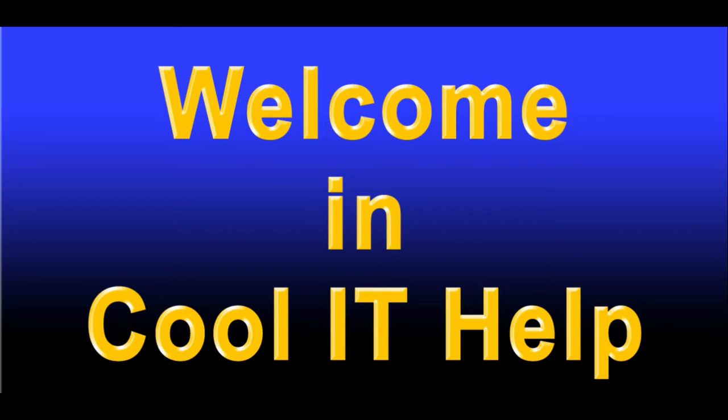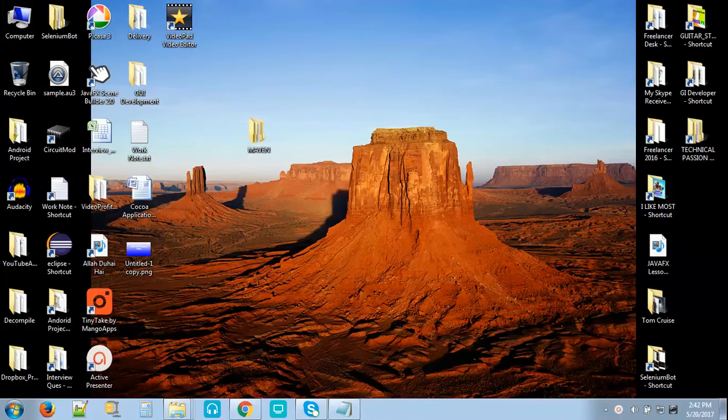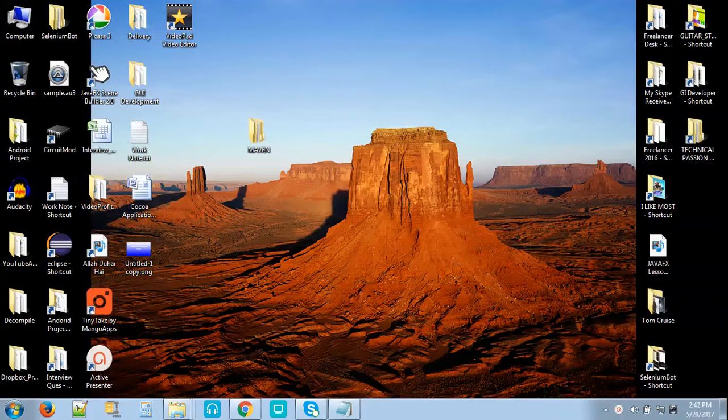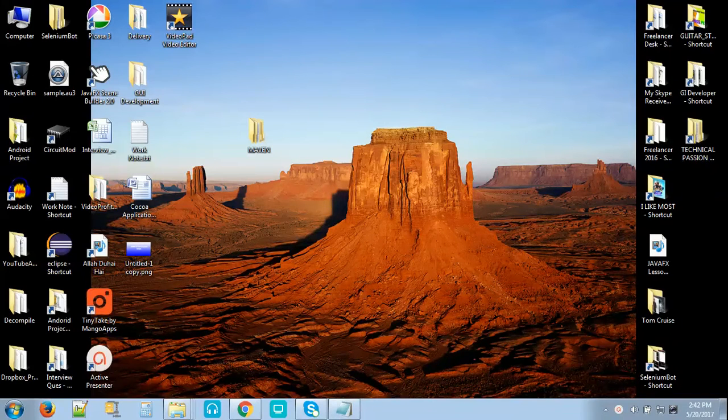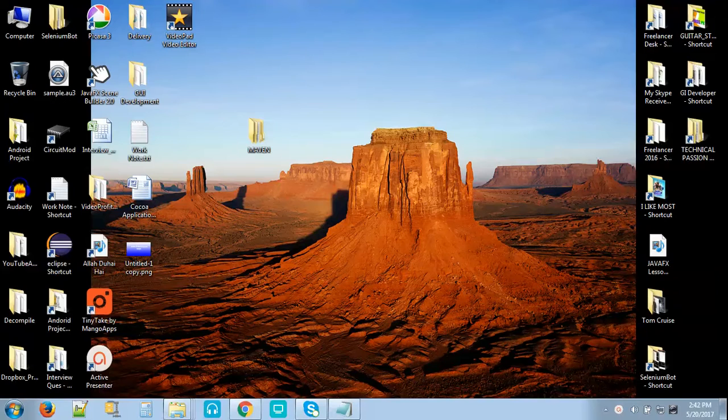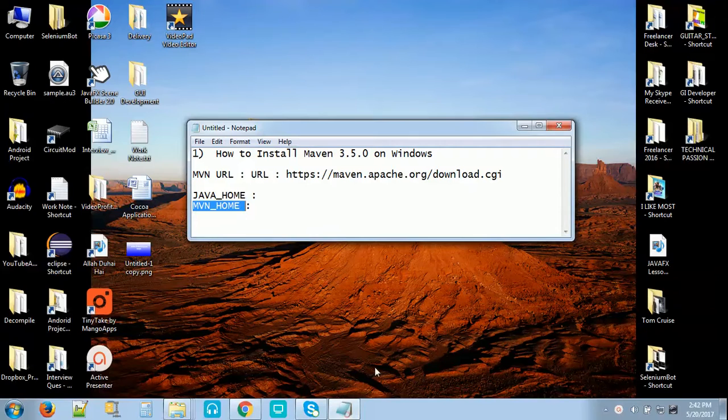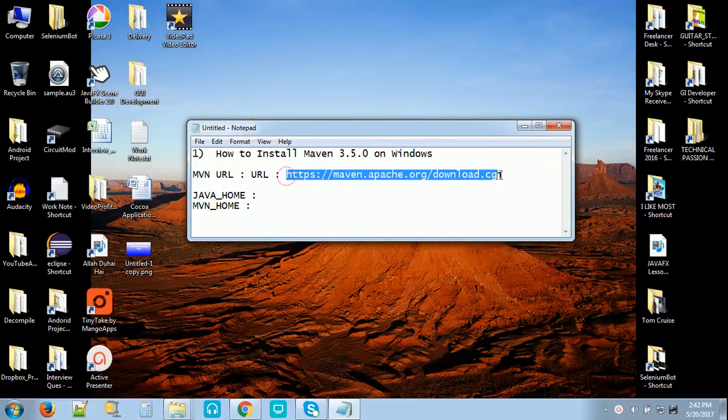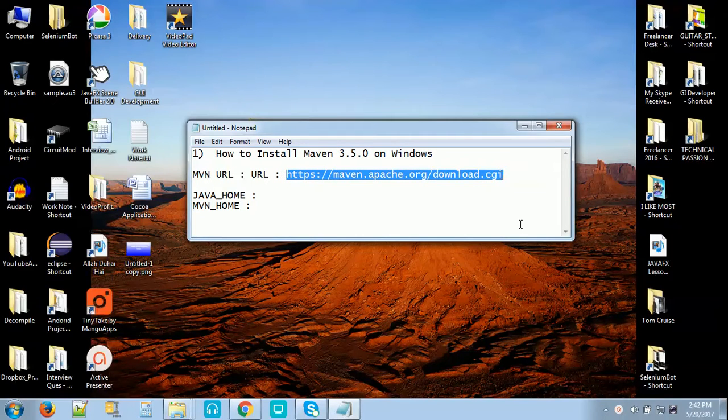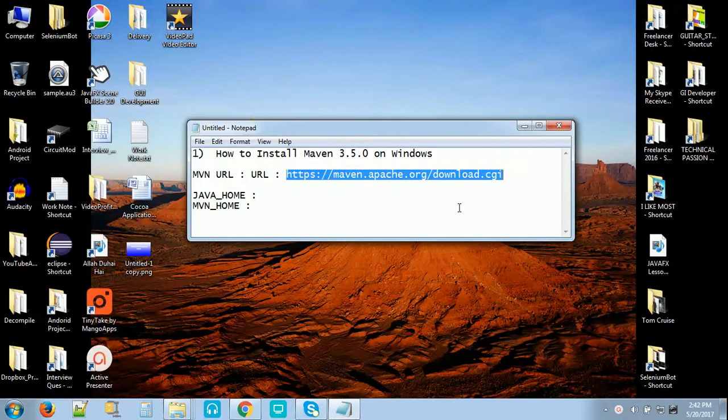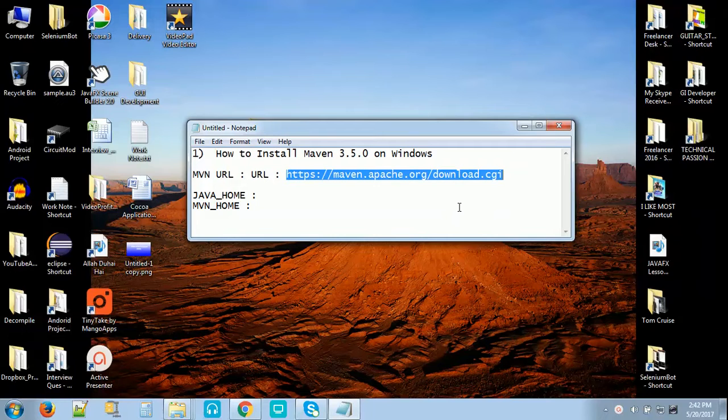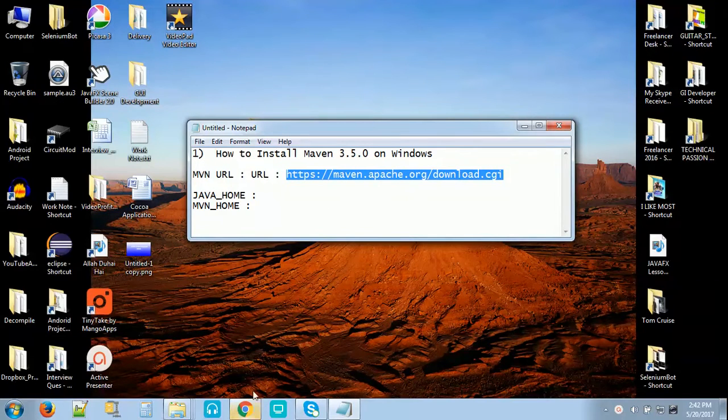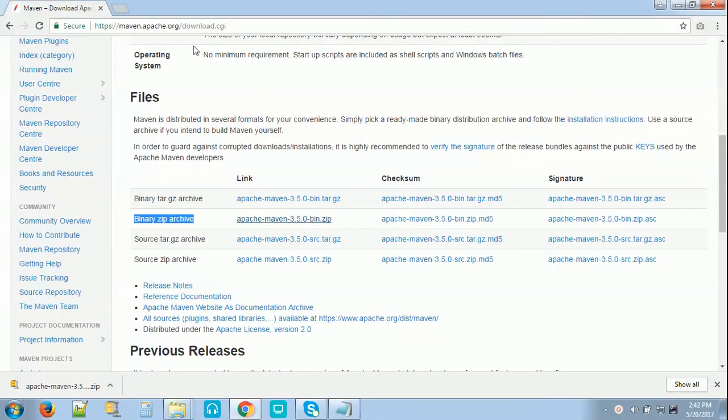Welcome to Cool IT Help. Today in this video I will show you how you can set up Maven on your Windows machine. For this you have to download Maven from the particular URL. I have pasted this URL in the description box so you can copy from that place, go to the browser and paste it there.